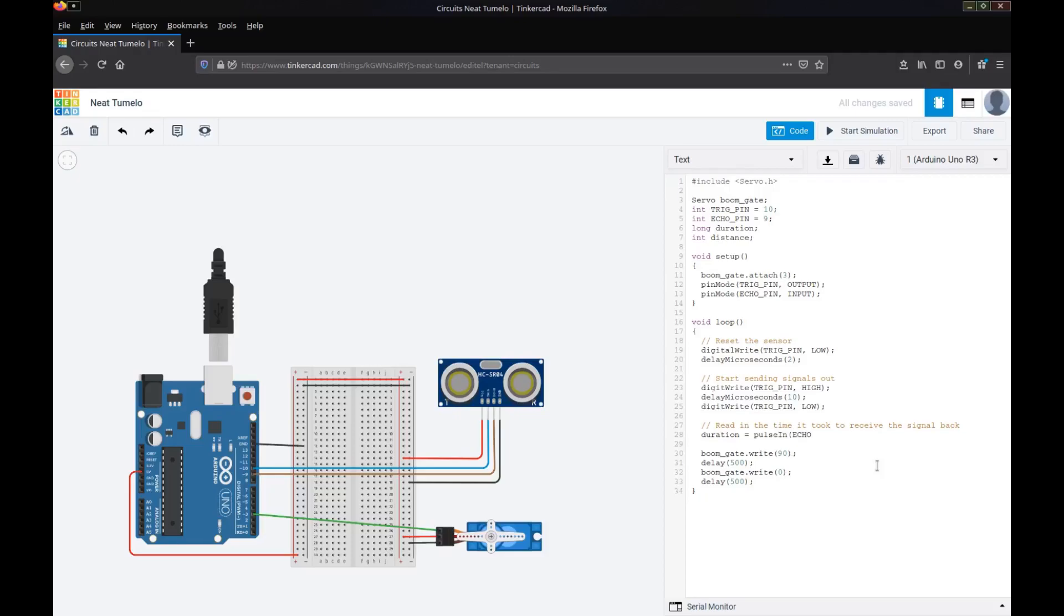So we call this function pulse in. We're going to read from the echo pin and set that high. So when we say echo pin high with pulse in, that will read in that duration for us. And we now have the amount of time it took to get that message back.